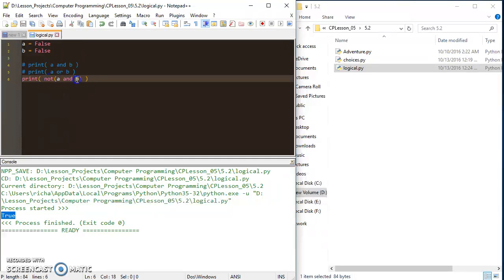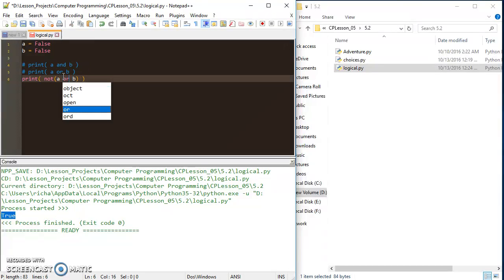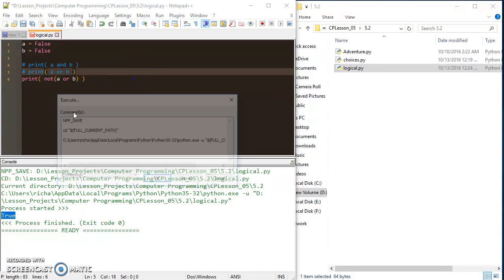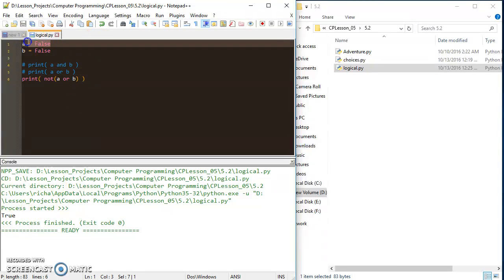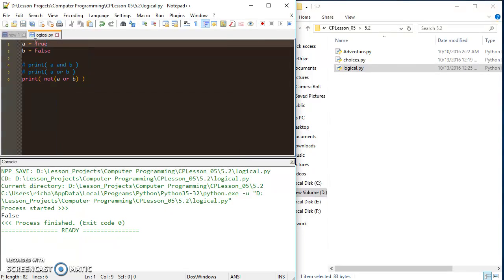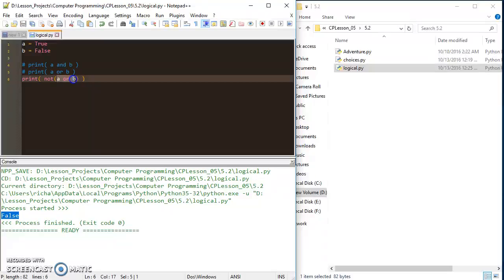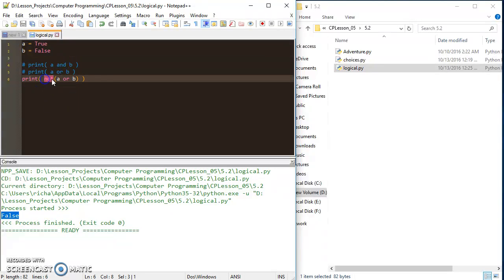Not operator basically just means opposite of whatever's to my right. But even if I put the or in here, since that or is going to return false, it also returns true. But the minute I set one of these things to true, I get a false return because this would actually be true because one of them is true. And then not would be the opposite of that, which is false.